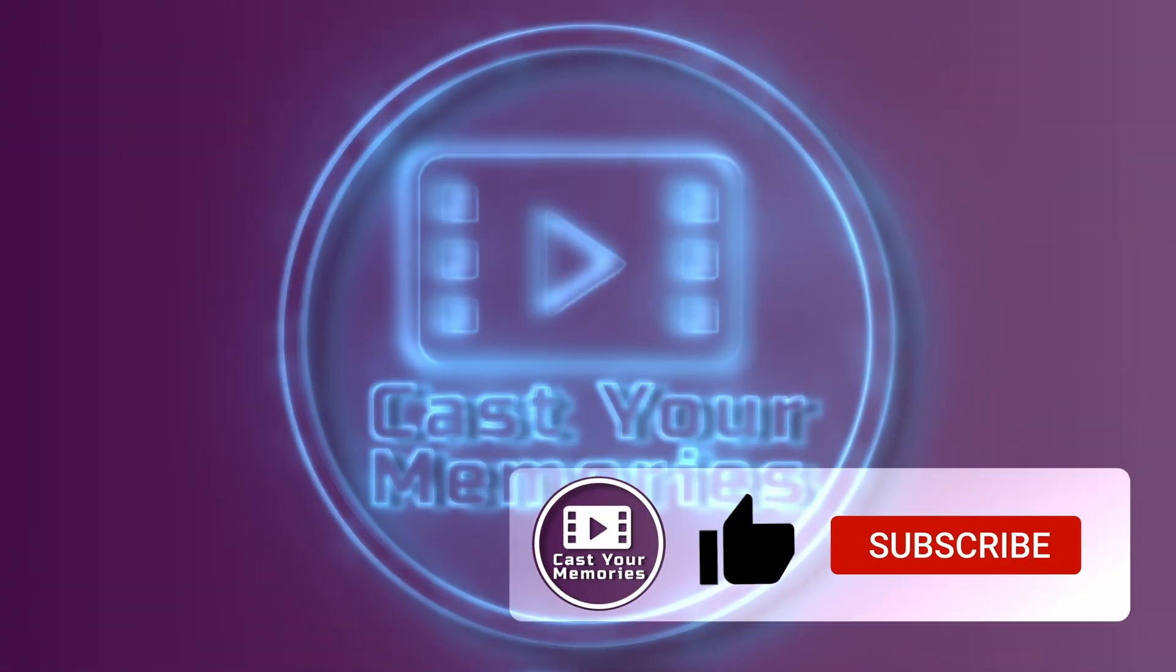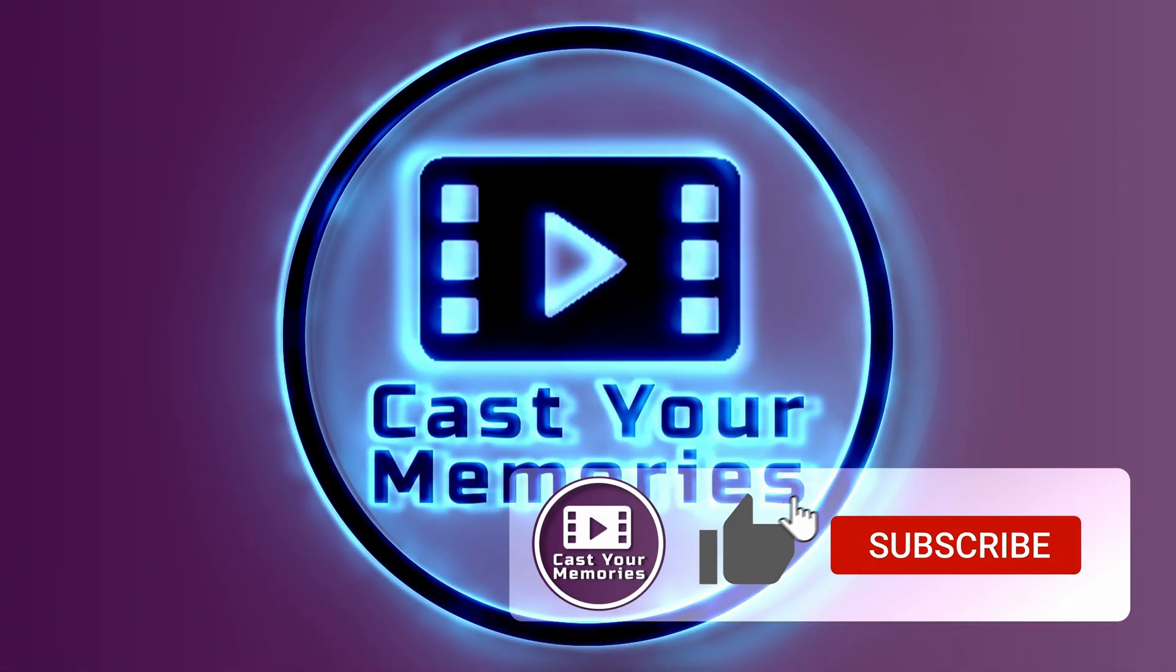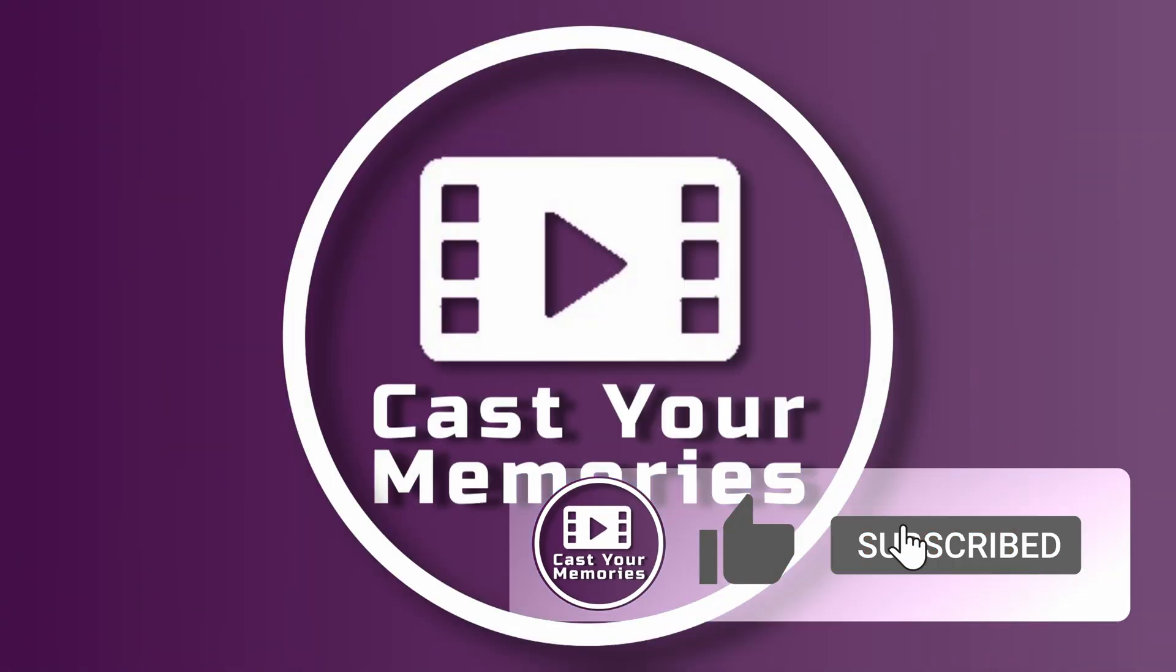Thanks for watching and don't forget to subscribe if you haven't already. Cheers and see you in the next one.